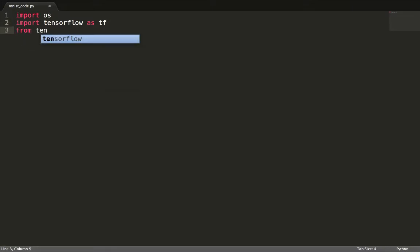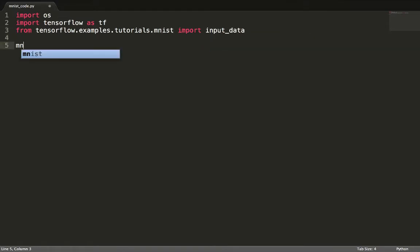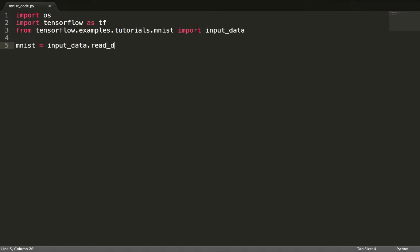We'll consider the MNIST dataset with 60,000 training samples and 10,000 test samples. Each sample is a 28 by 28 image. The goal is to determine the digit in the image.